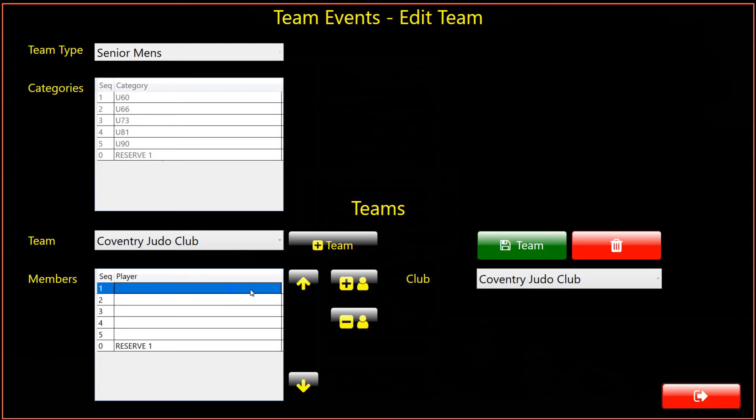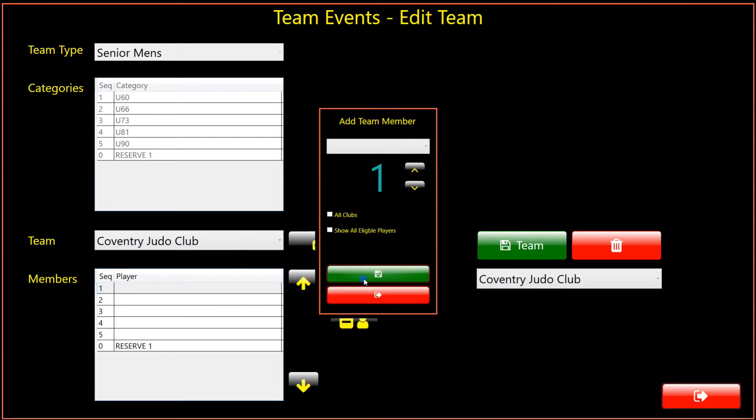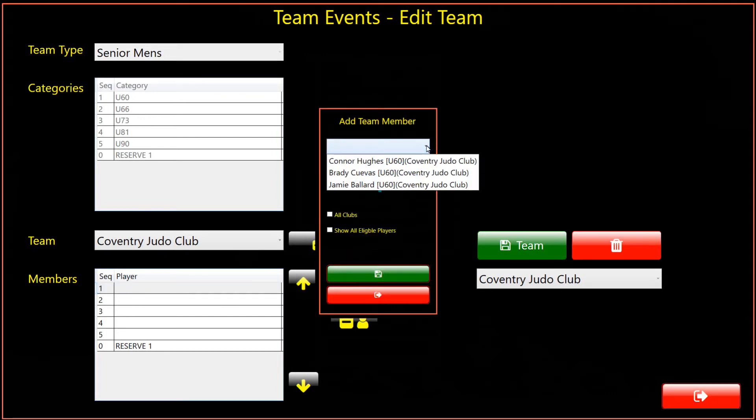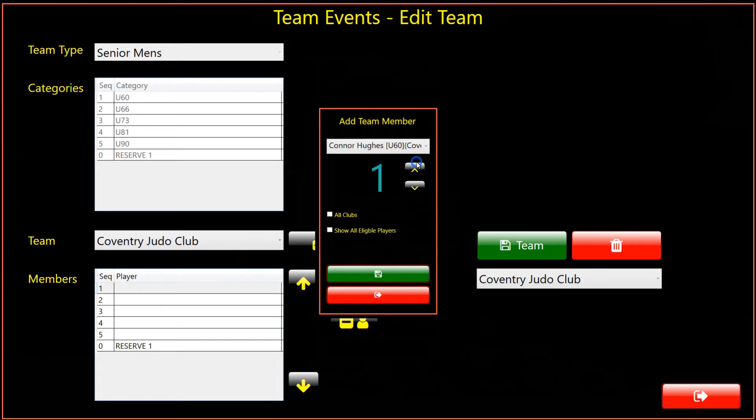Click the Add Player button. A dialog appears with a drop-down list of players from the club who are booked into the category. There are two check boxes. Checking the All Clubs box will expand the list to include all booked-in players for the category.